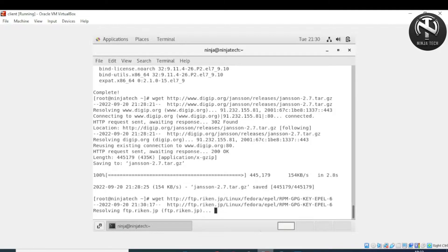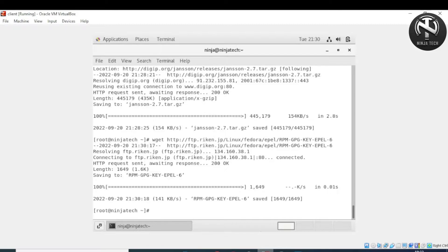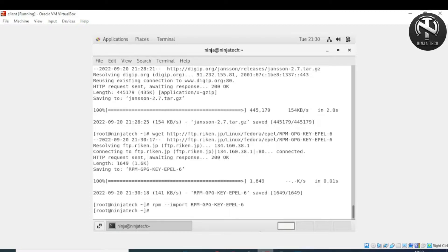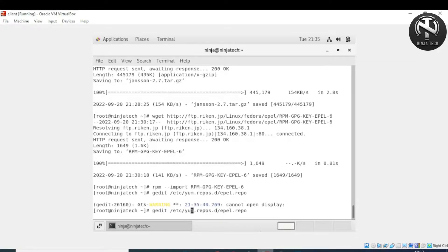After running the wget command, press enter. Then write 'rpm --import' followed by the key path. Press enter. Now you need to open the file 'asterisk.repo' — we'll open it using the vi editor.